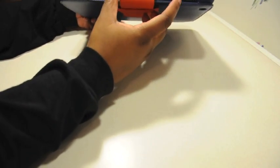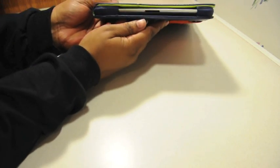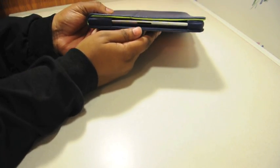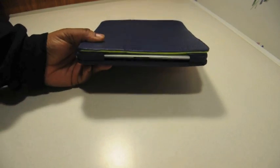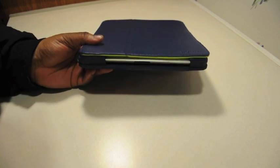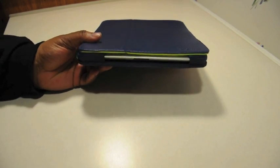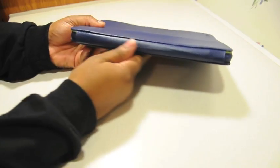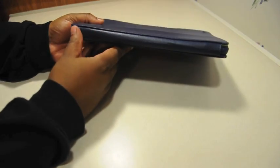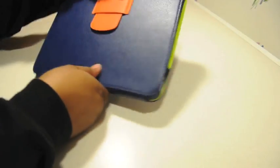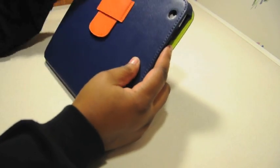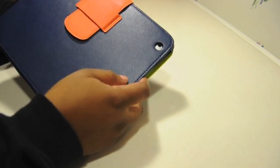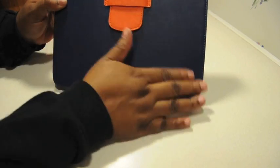Right here I'm showing you how thin this case is. You can access your ports and buttons. It's really thin, it doesn't add that much bulk. You have a camera hole on the back. It's not lined up perfectly, but you just have to massage it in.